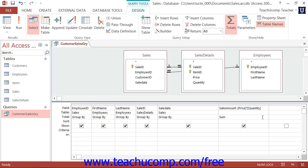Even if you created a query that found the records for the previous day's data entry, without parameters, you would have to open the query in design view each day and then edit the criteria values before running it. Instead, you can create a parameterized query that will prompt you to enter a value for a specified field — using this example, it would be like an entry date field — and then the query will use the value that you enter to find those records that match the value that you entered when you opened the query.